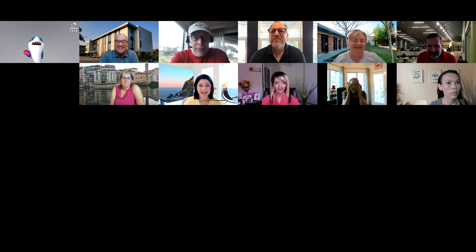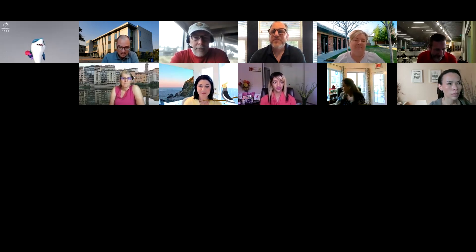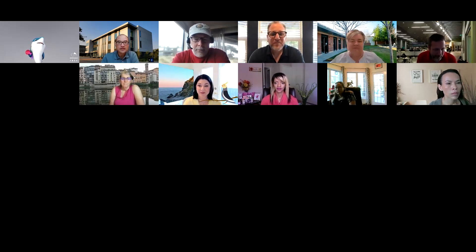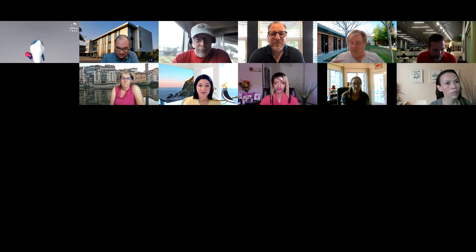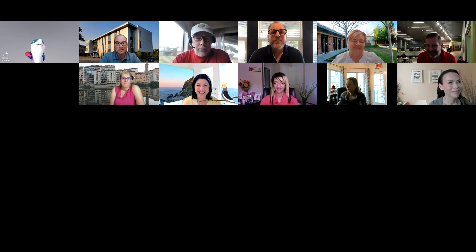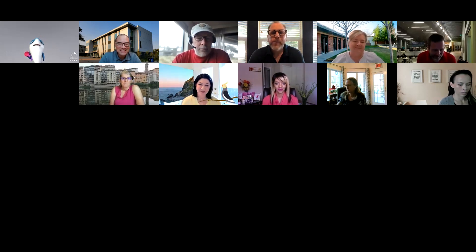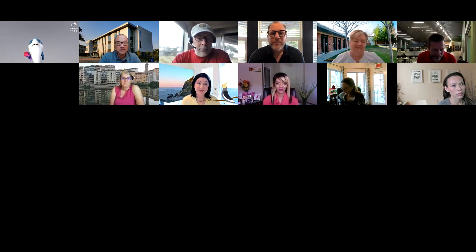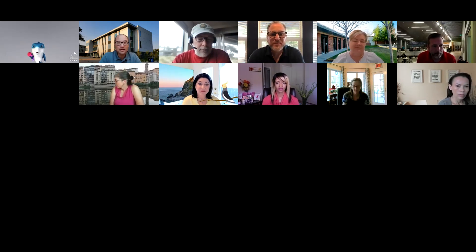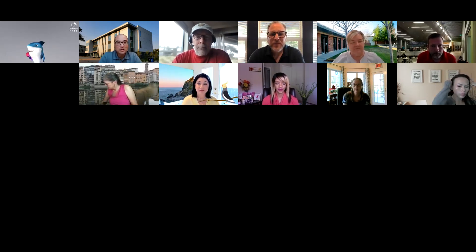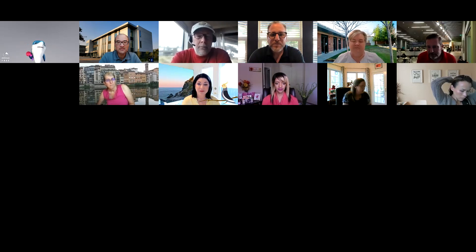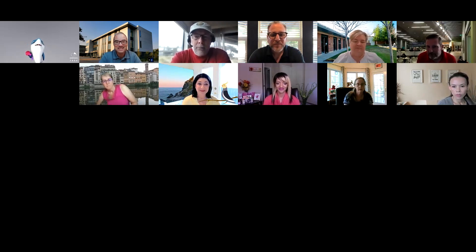Welcome everybody to the third installment of Beavers Build Together. Today's topic is about instruction. Academic Senate President Lisa Shub is the brains behind the operation. A couple weeks ago she brilliantly said, why don't we kick it off with the Education Master Plan that we approved a couple years ago, as the starting point. We wanted to open it up to Lisa for her opening remarks.